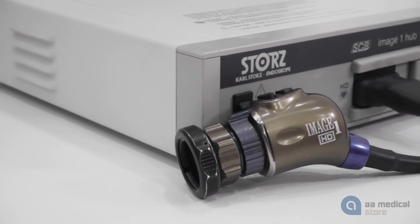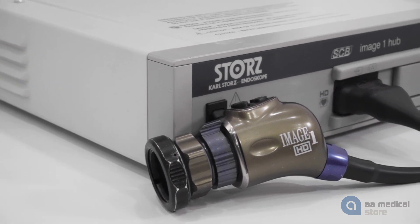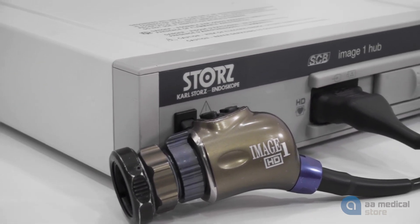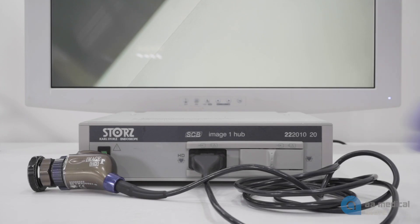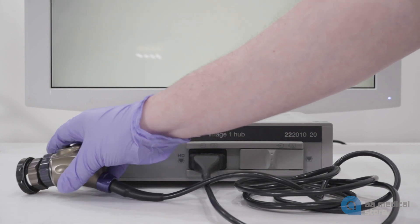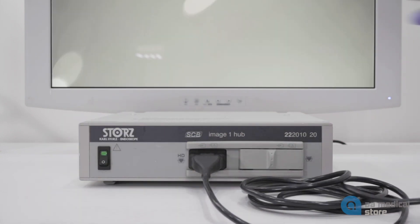Carl Storz's Image One camera heads allow the user to program the left and right buttons on the top of the camera head to perform specific functions.